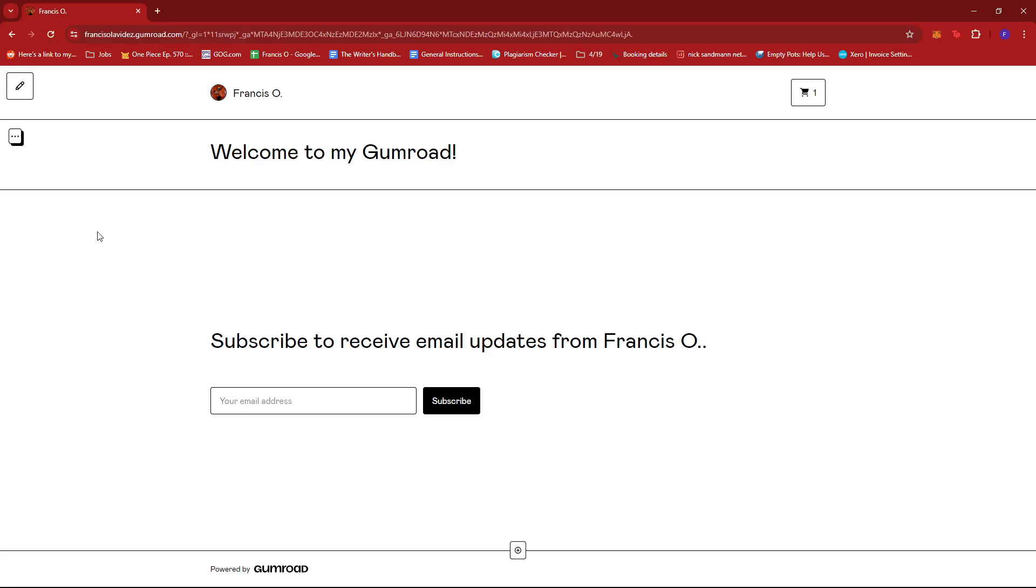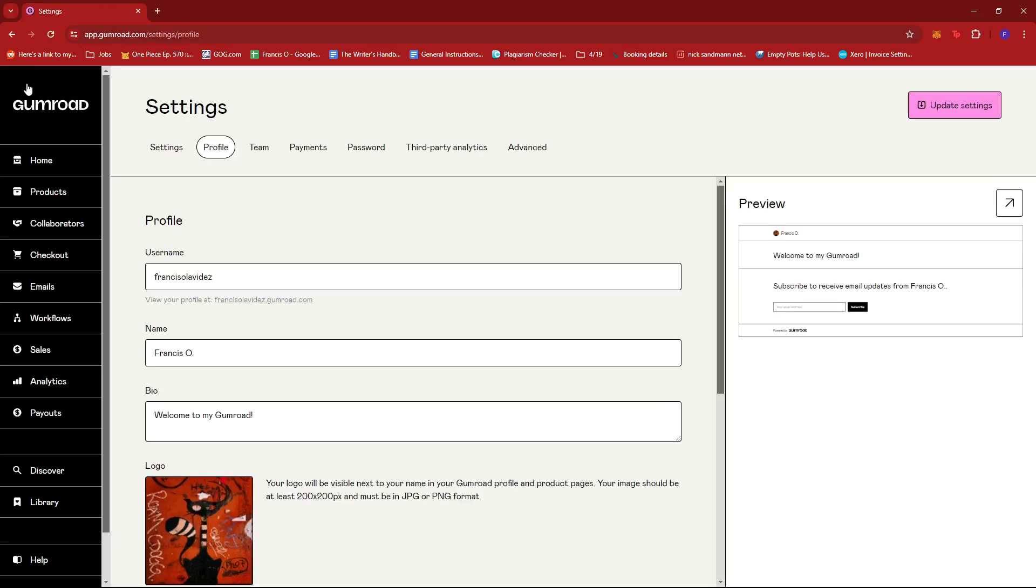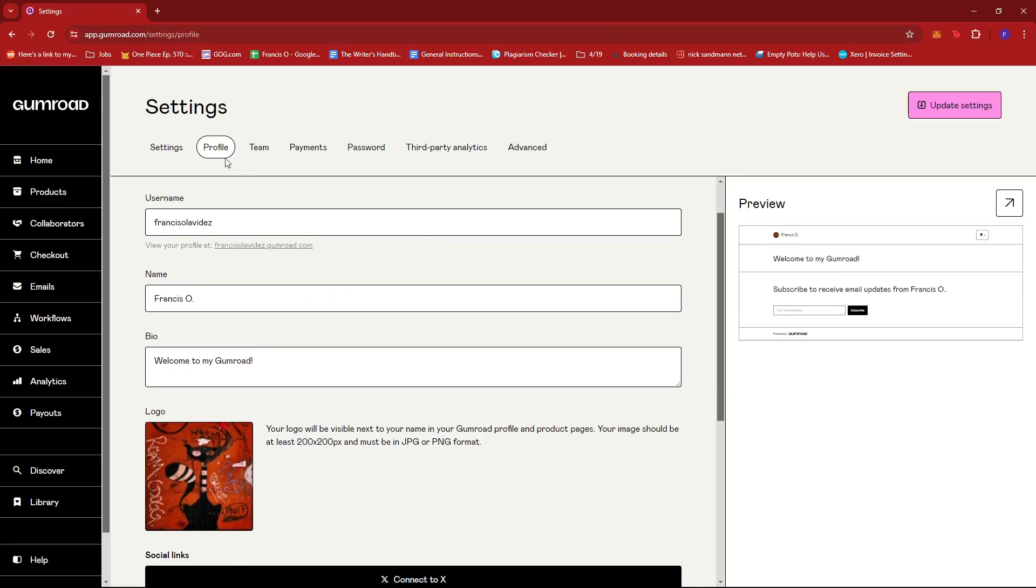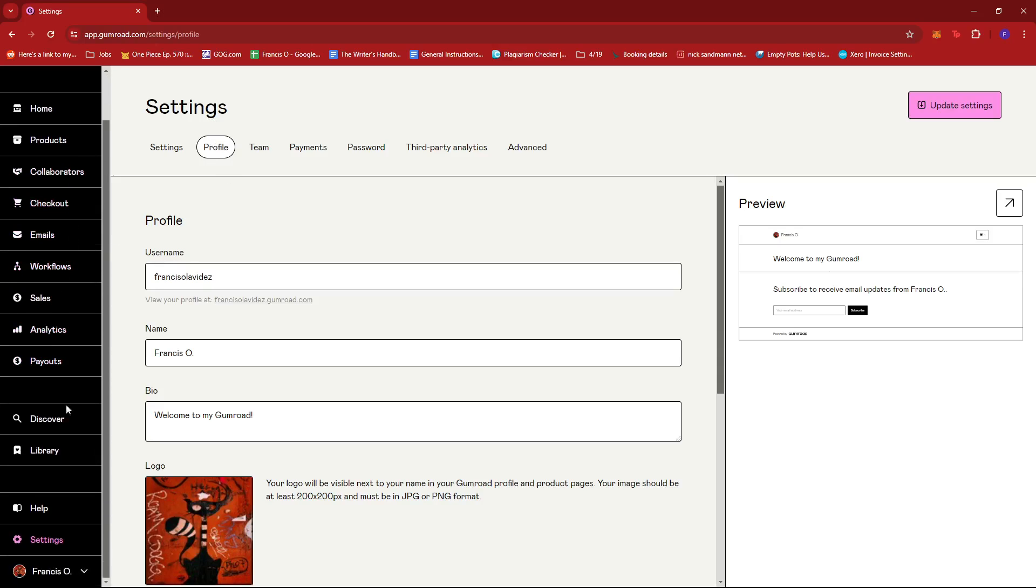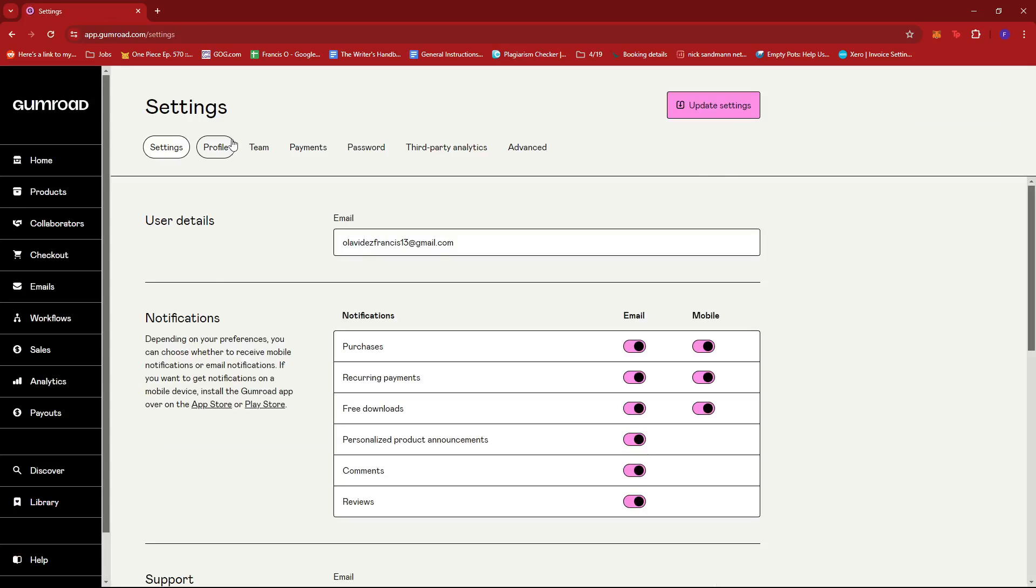We're going to look for the pencil icon, which allows us to edit our profile. So again, this will just lead us to the profile section of settings. We can also just access this by directly going to settings and then selecting profile.